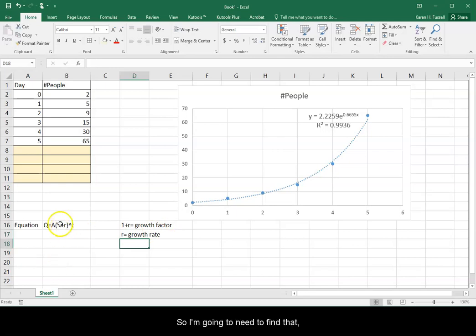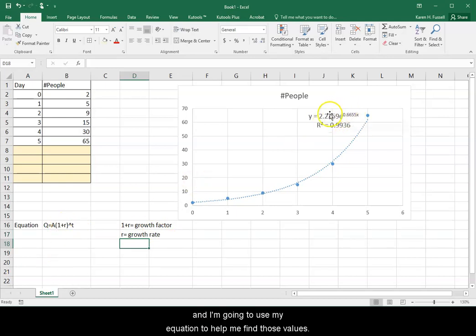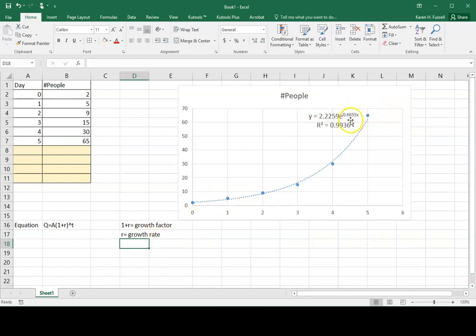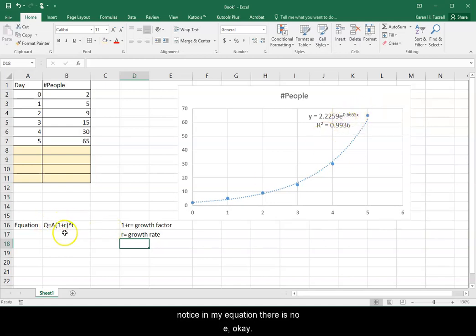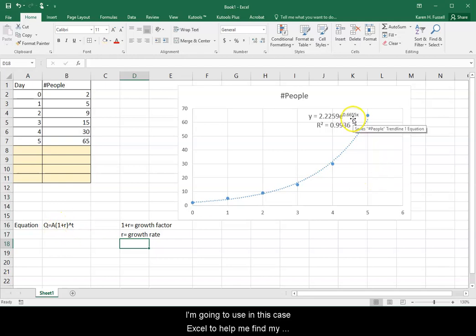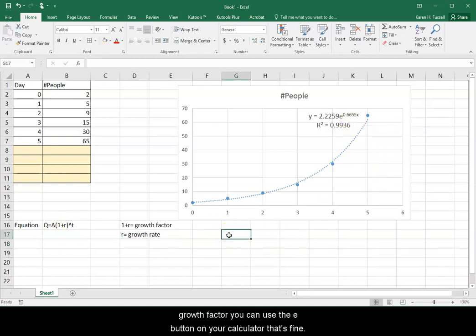So I'm going to need to find that and I'm going to use my equation to help me find those values. So that's going to be using the exponent that is with the E because when we write this, notice in my equation there is no E.